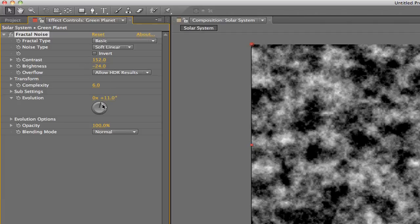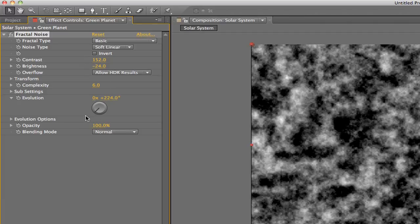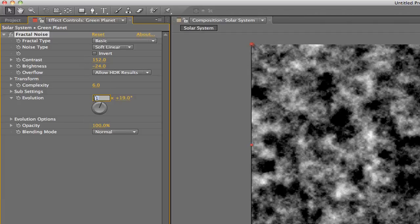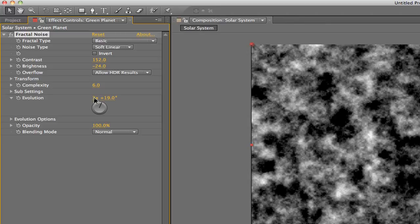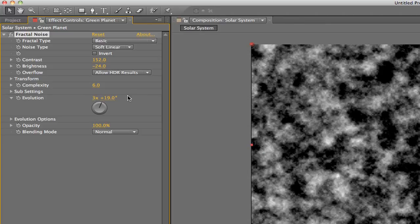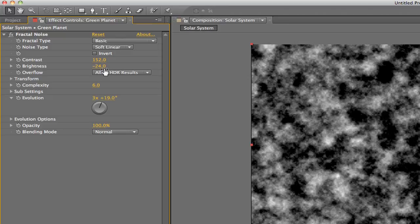We can animate the noise by spinning this evolution dial. We can also manually enter revolutions or degrees of change, which we might remember from animating rotation in the previous video.